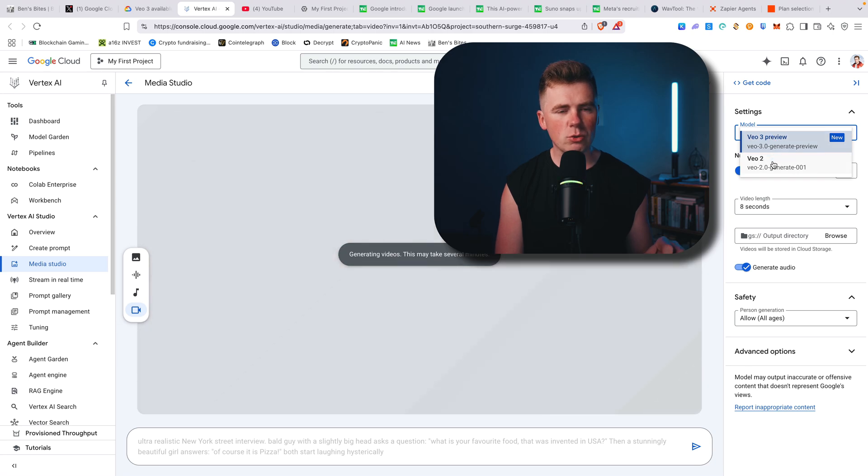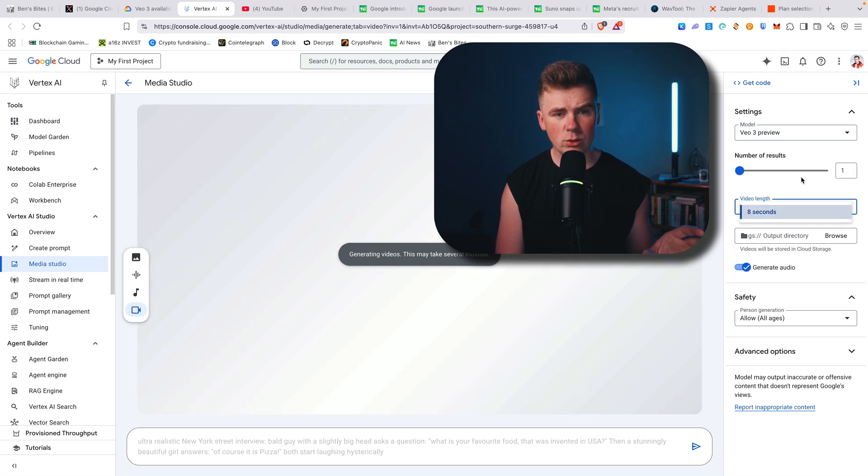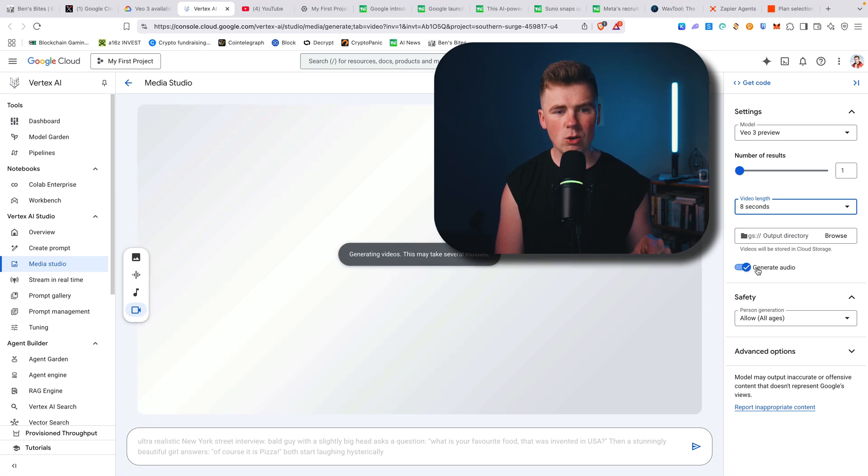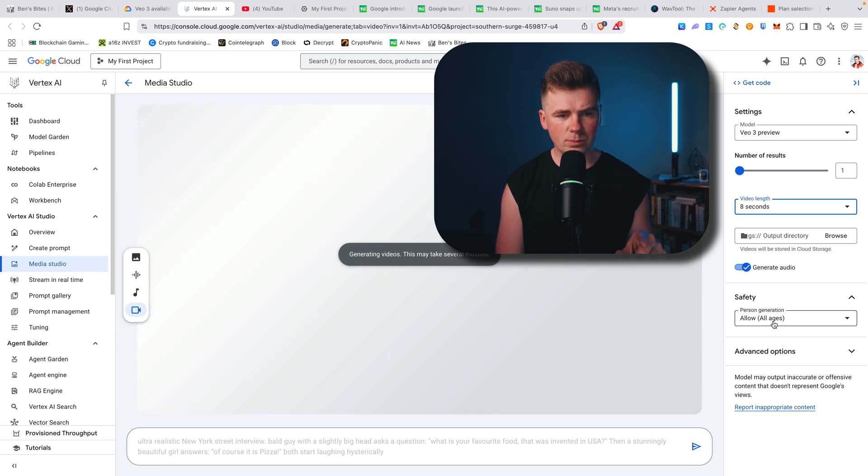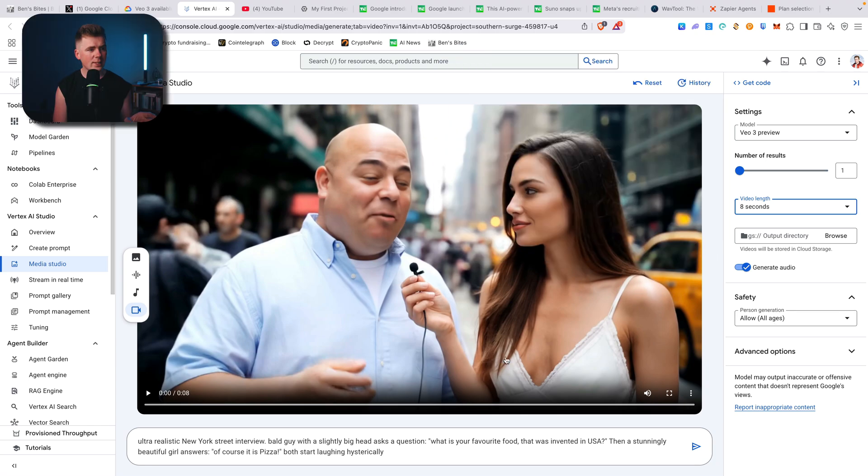You can also use VO2. Eight seconds is the only choice. Output directory doesn't matter, also generate audio. That's basically how you can—here I actually created a video and let's hear what the video is.